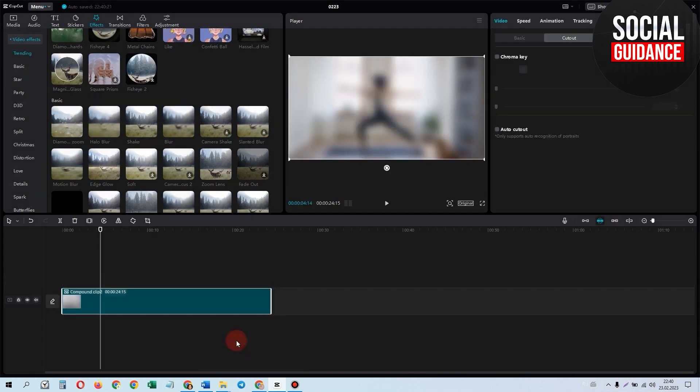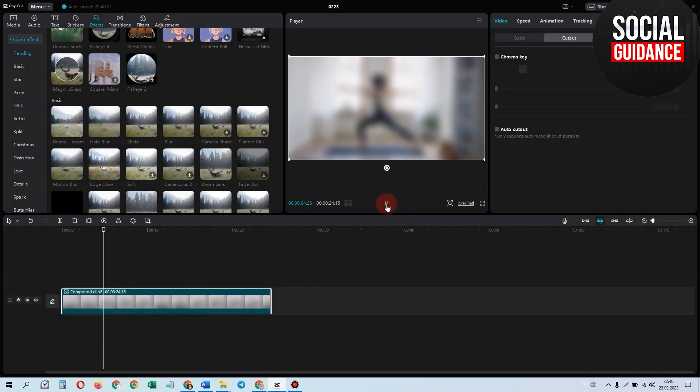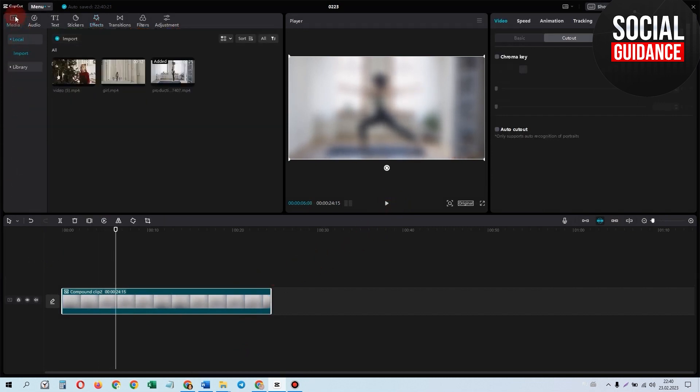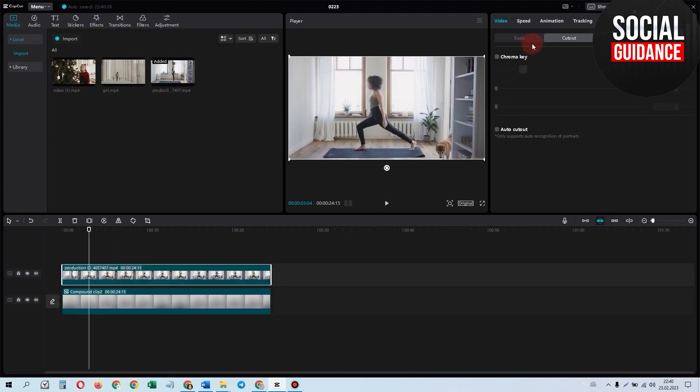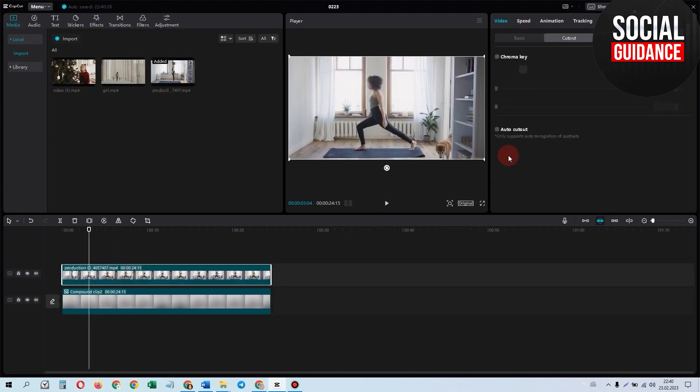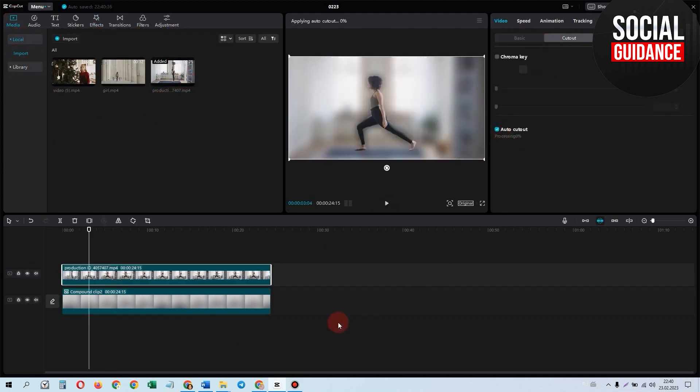The second step is to take the same video and remove its background with Auto Cutout. Just select the video, go to Basic, then Cutout, and tap on Auto Cutout. Now you can see our first video's background has been removed and these videos are merged.